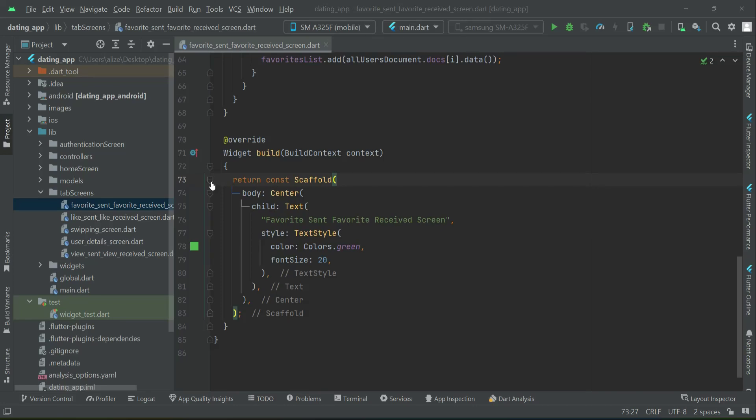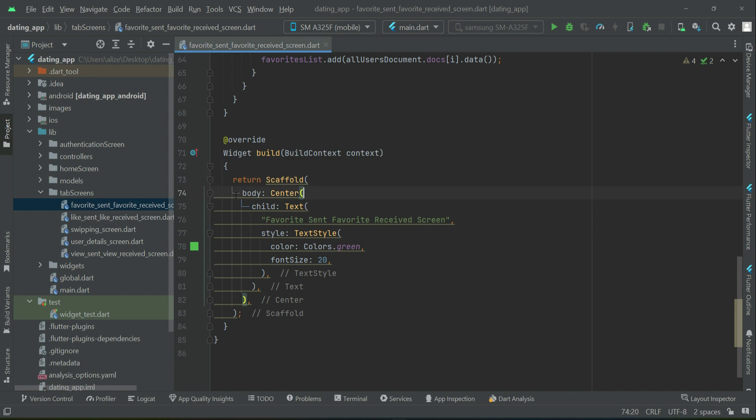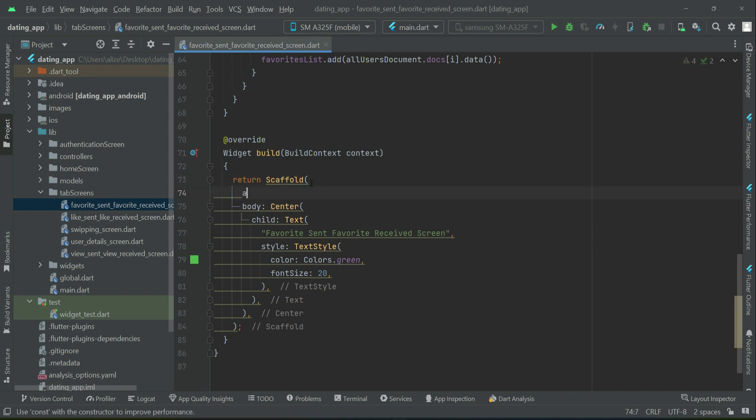So now let's just quickly add an appbar. Remove this const from the scaffold widget. We can say appbar,